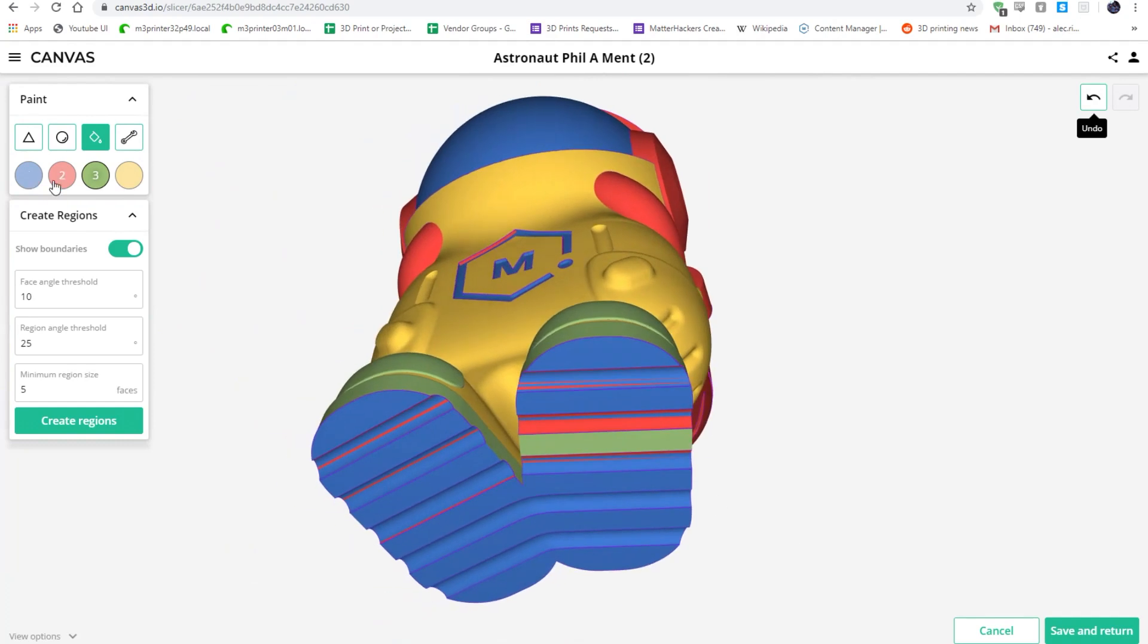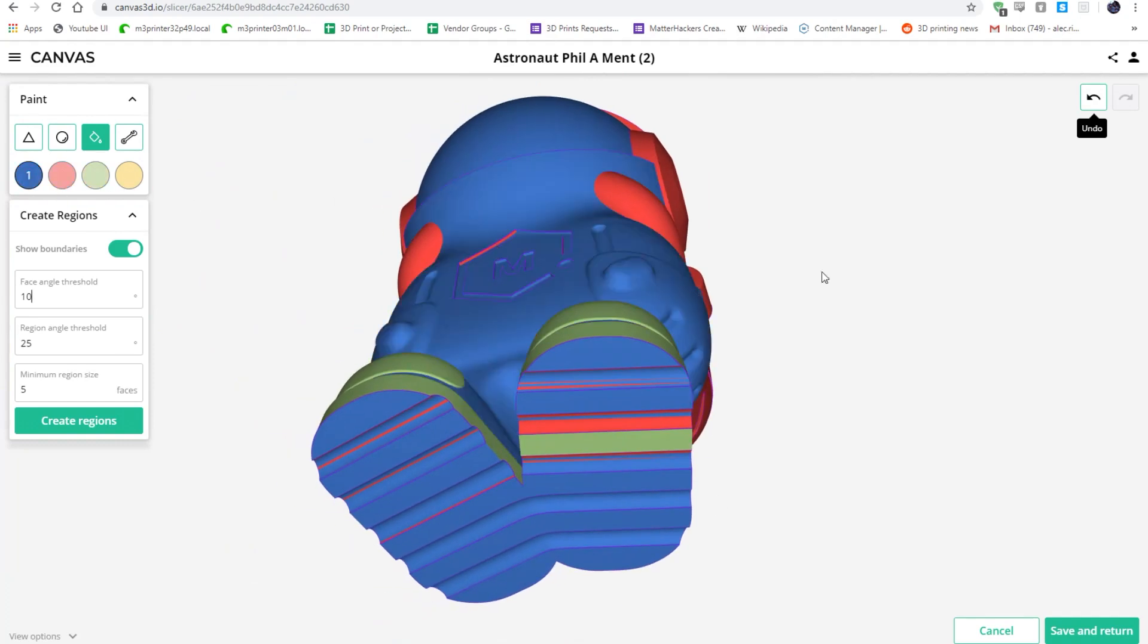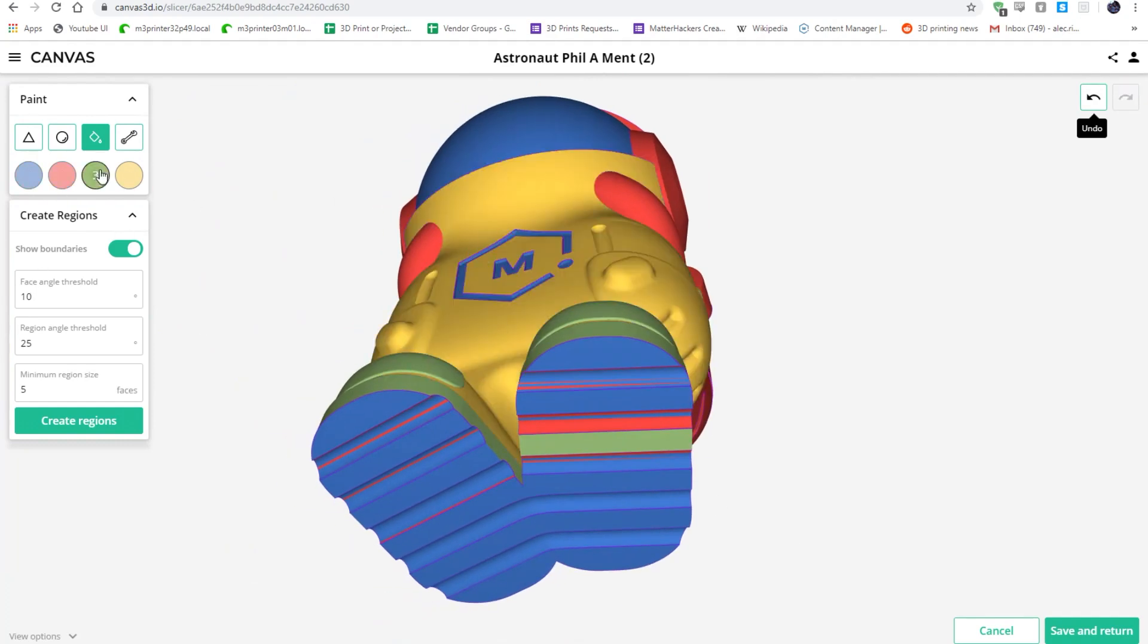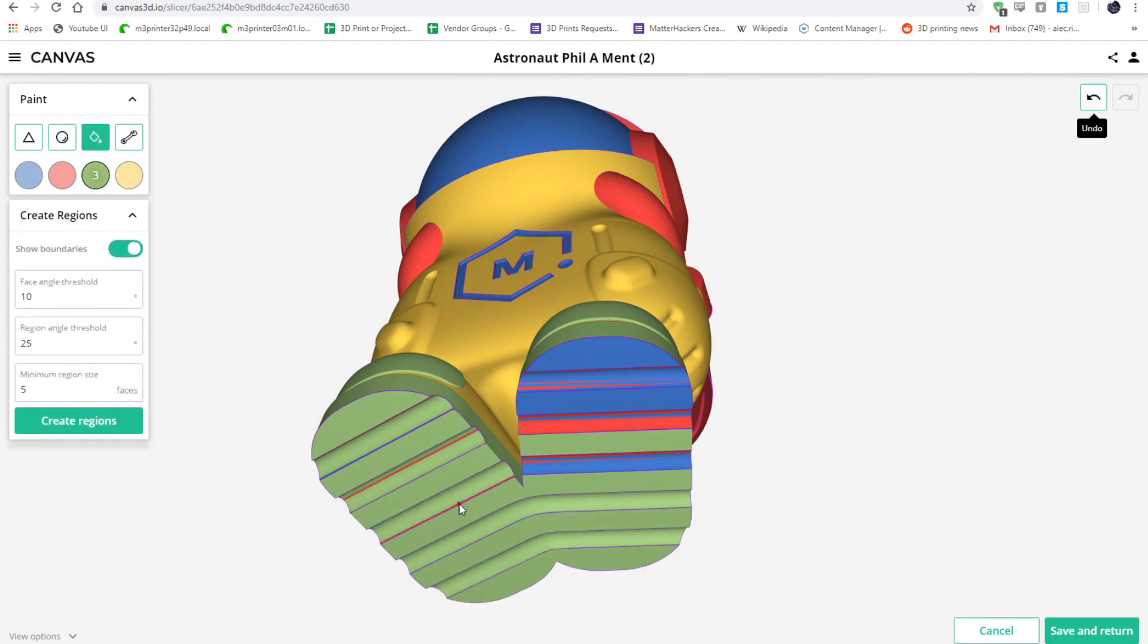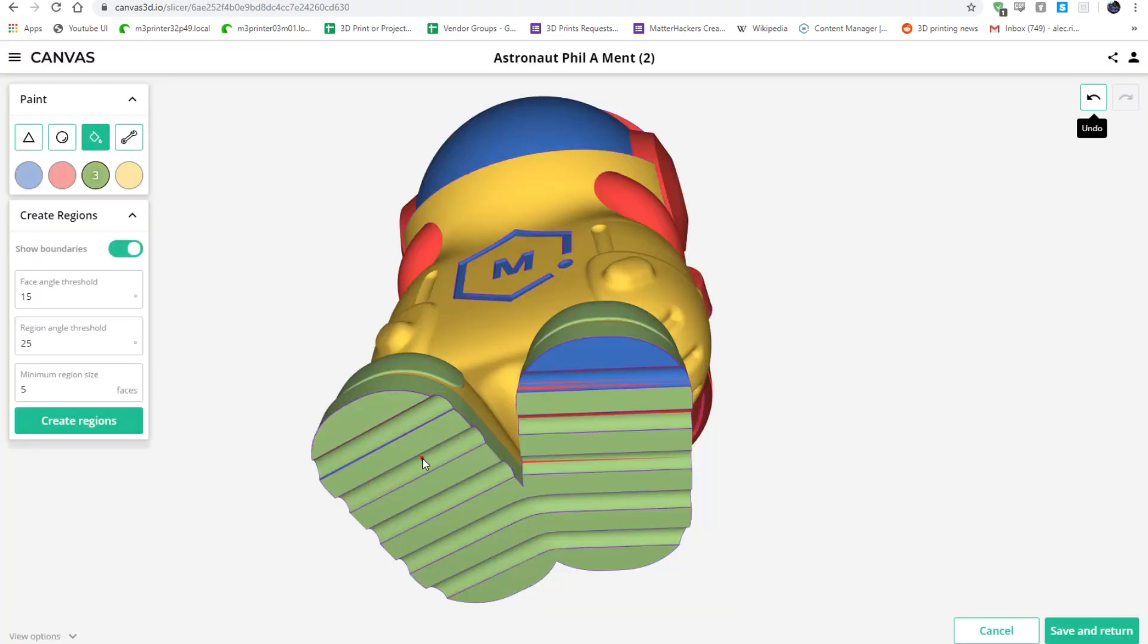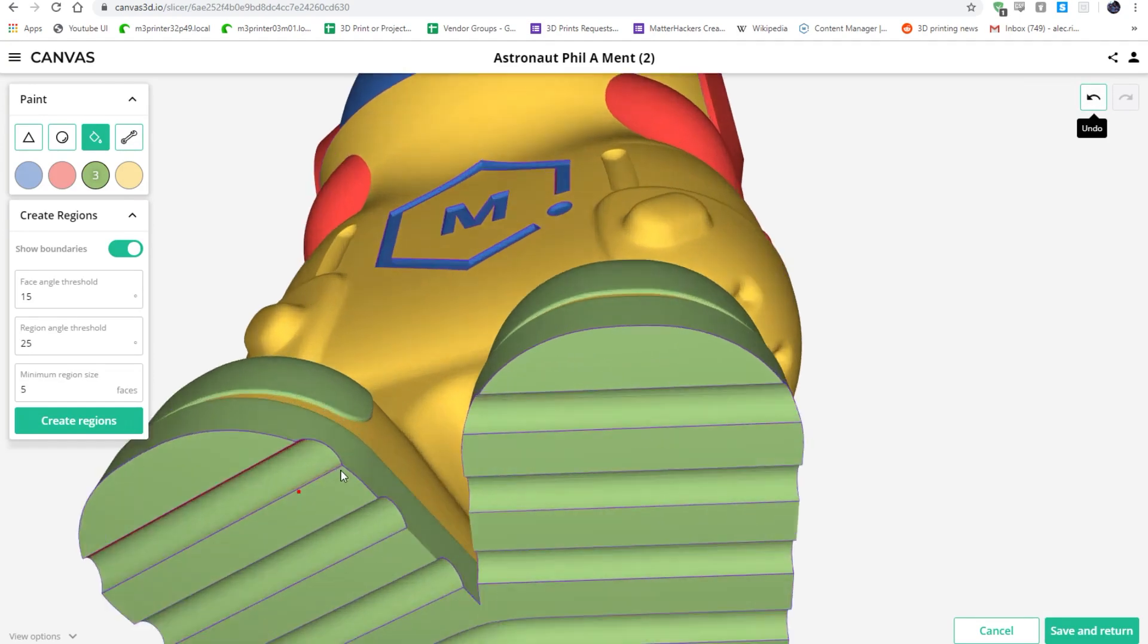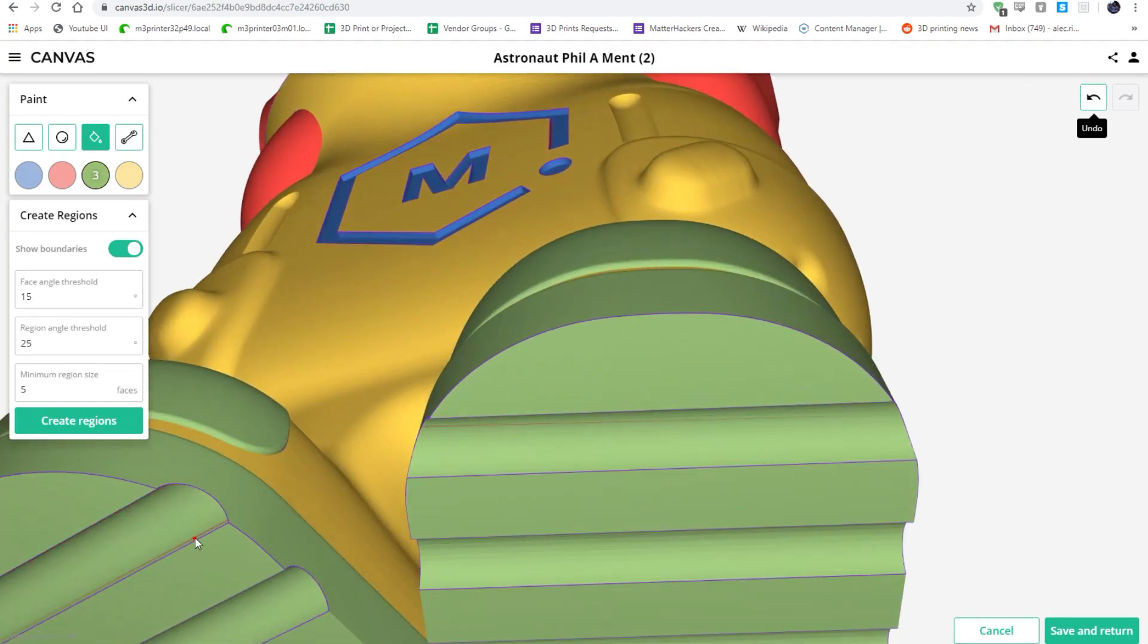While testing out this portion of Canvas, I felt that the best workflow is to find the region settings that most closely encompass the features of your model, then go through and use the Fill tool to block out the bulk of the coloring. Once that's done, it's easier to go back in with the Sphere tool and pick up the small sections and triangles that didn't get separated out.